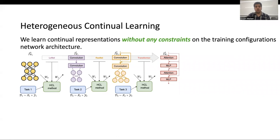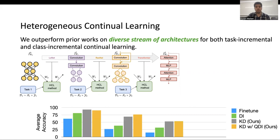Heterogeneous Continual Learning is a framework that learns on a sequence of tasks while also adapting state-of-the-art deep learning advances into the Continual Learning setup. We focus on the data-free Continual Learning setting, where we assume that we don't have access to the prior task data. To tackle this challenge, we propose two methods inspired from Knowledge Distillation and Deep Inversion, and show evaluation with methods that use Buffer and without Buffer on standard Continual Learning benchmarks.